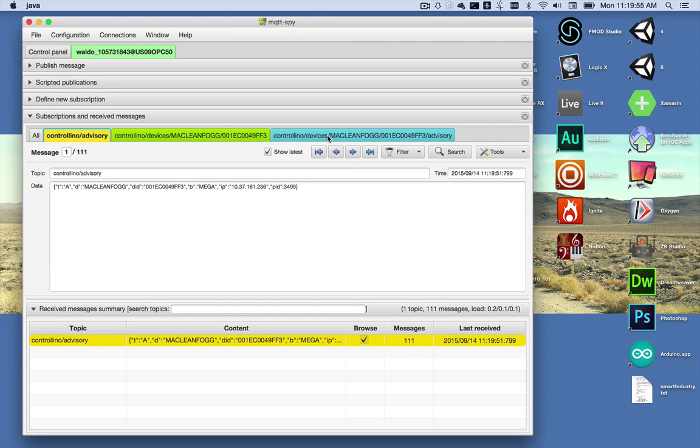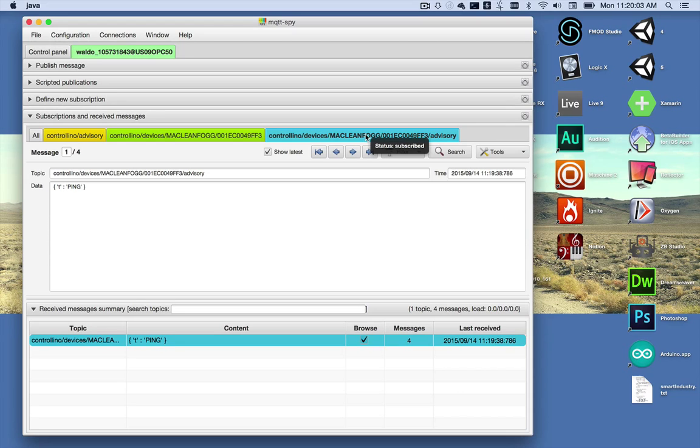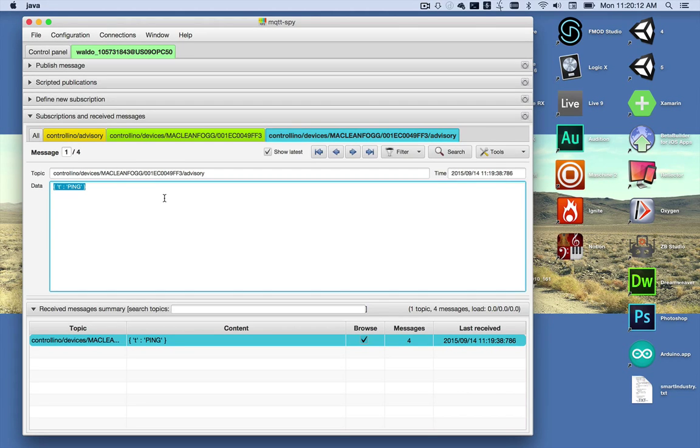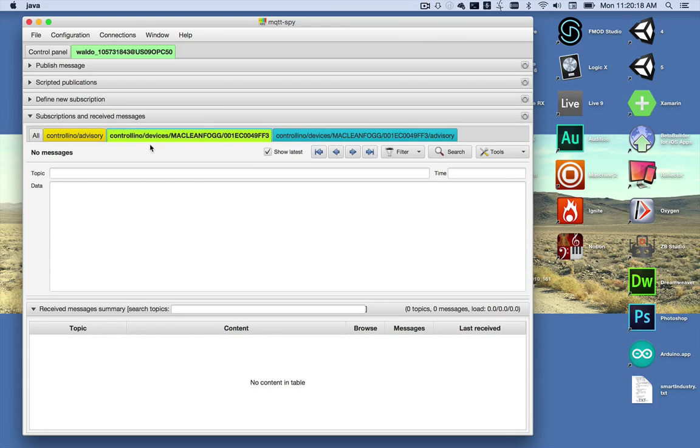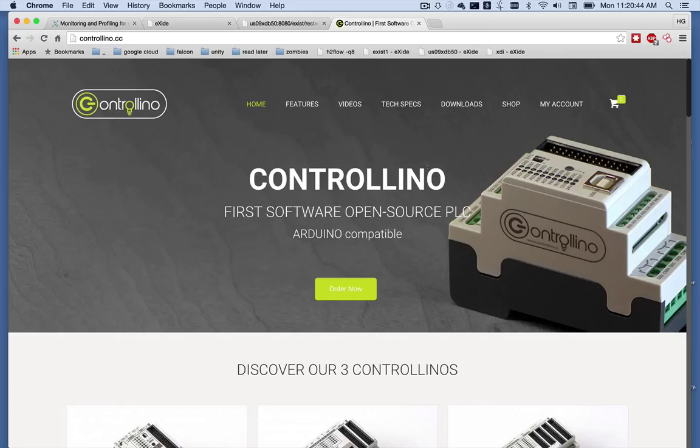If you also see, the Controlino is actually subscribing to controlino devices McClain fog the device ID and advisory. So it received the ping packet and responded to it. The controlino devices McClain fog device ID topic is a subscription topic on the ExistDB that the Controlino publishes data and event messages to, which can be then stored and analyzed in the future.